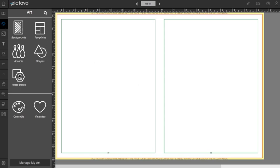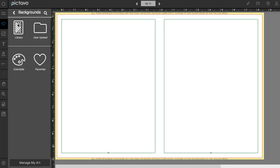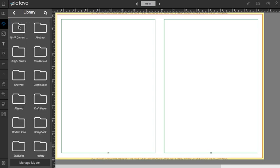To get to the art menus, you'll just go to the art palette here. Anything that we've designed and loaded to Pictavo is going to show up in the library album. You'll notice that art is organized by art collection. We do this because we very intentionally design collections full of art to coordinate and complement each other.